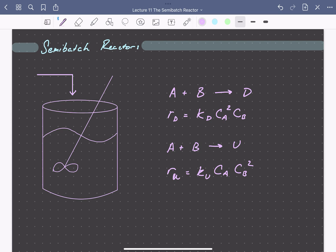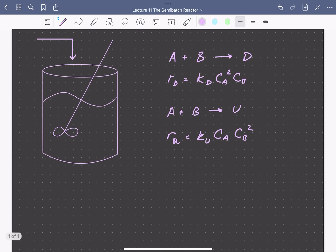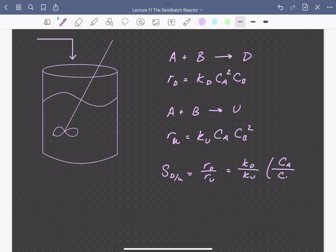So the instantaneous selectivity is given by the ratio of the rates of these two reactions. The selectivity at any time, desired versus undesired pathway, would depend on the relative rate constants of the two pathways times the concentration of A divided by the concentration of B. So you can see that the selectivity is maximized by keeping the concentration of B low and the concentration of A high.